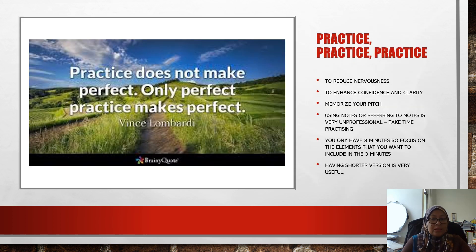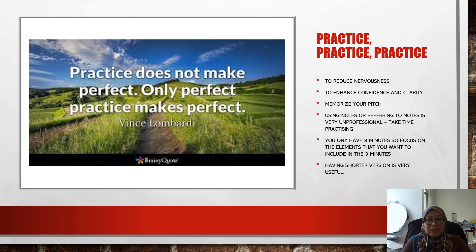Practice, practice, practice. Why do you need to keep practicing? You need to reduce your nervousness. When you have had enough practice, you will have better confidence and clarity in your presentation. You have to memorize your pitch — using or referring to notes while presenting is very unprofessional. So take your time to practice.